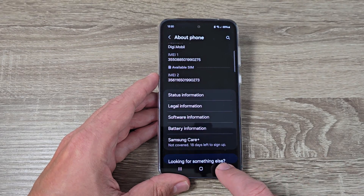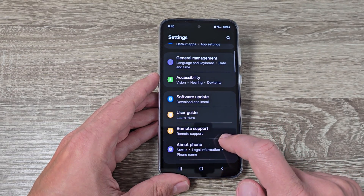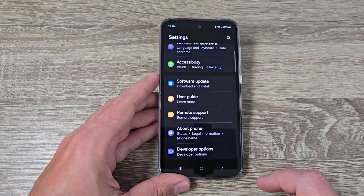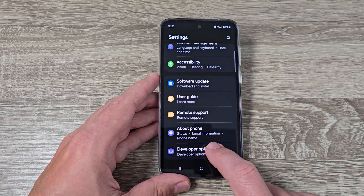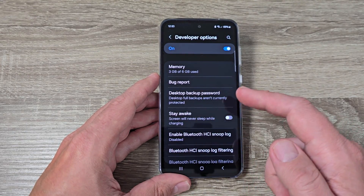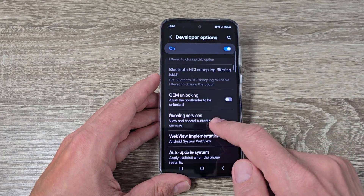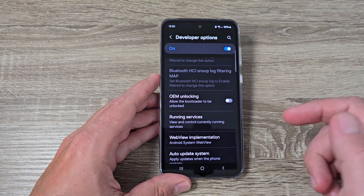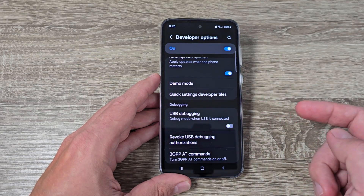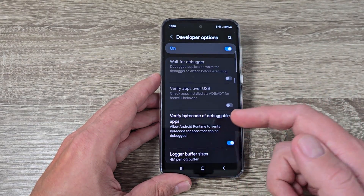Now just go back and back again, then swipe up and here we have Developer Options. Tap to go inside and here we have a lot of features. From here you can enable or disable OEM unlocking if you want, or USB debugging, and we also have a lot of other features.